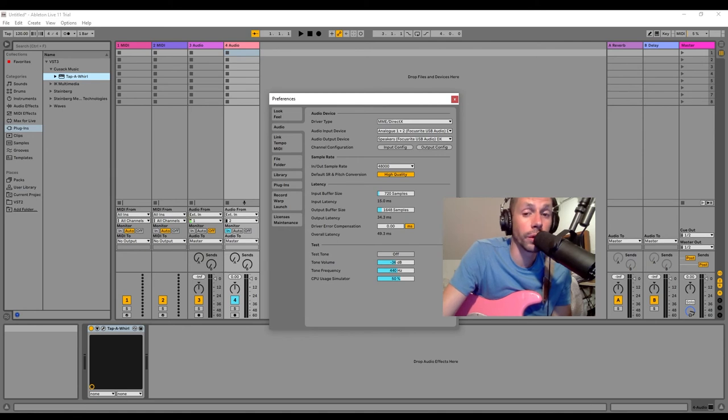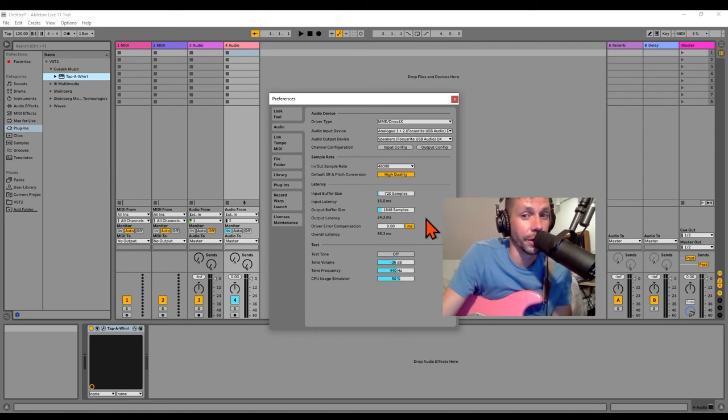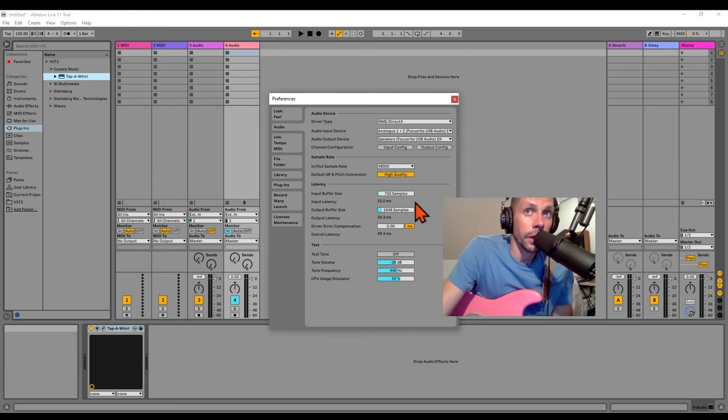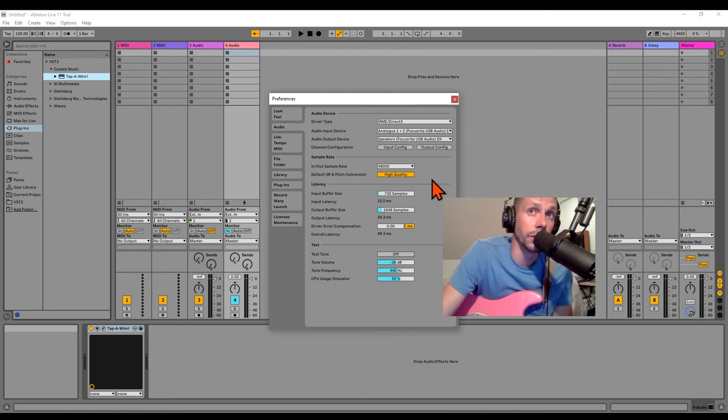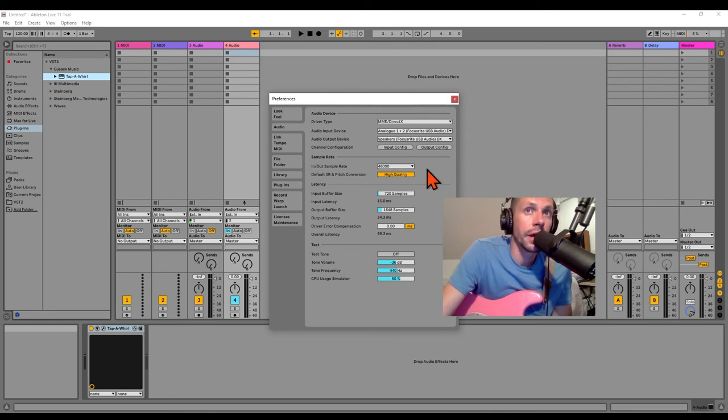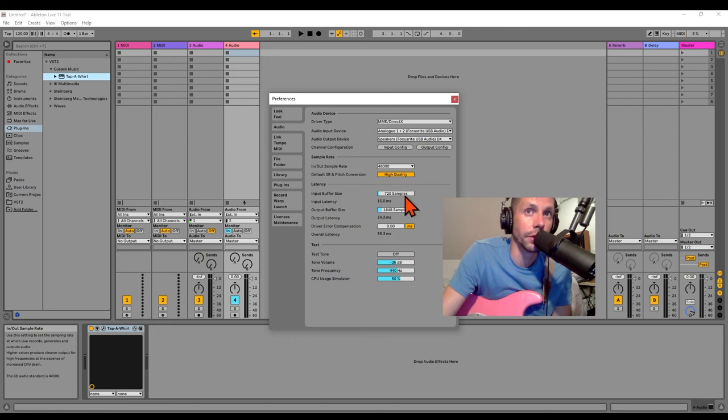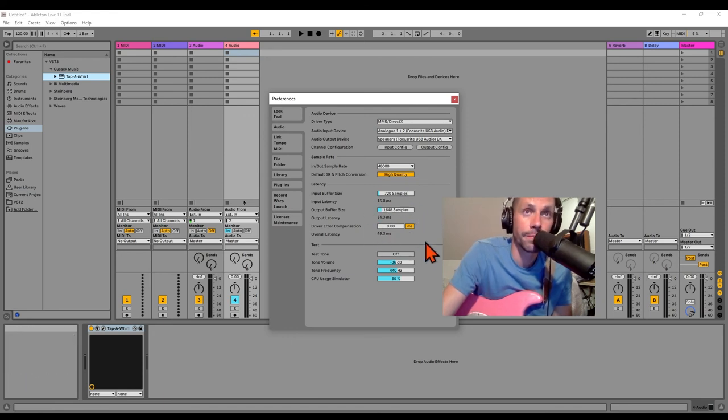If you're really good, you can maybe hear through that, but it's difficult for me. So take into account the interface that you're using and the computer you're using, your sample rate, etc., on how that is going to impact your overall latency and your ability to use this live.